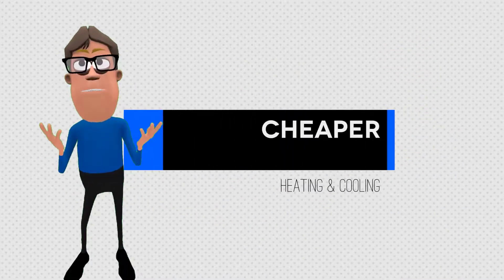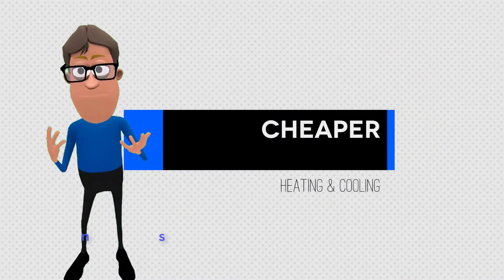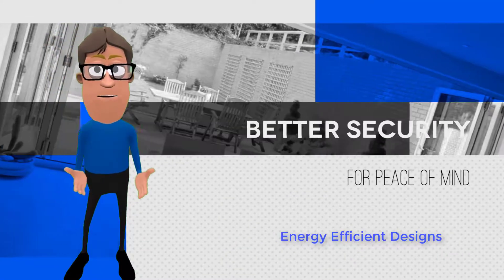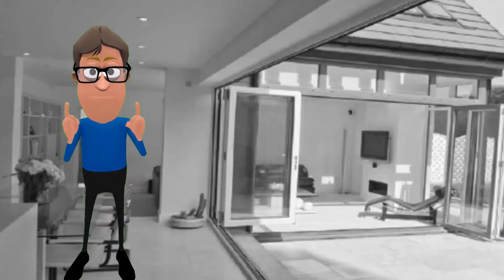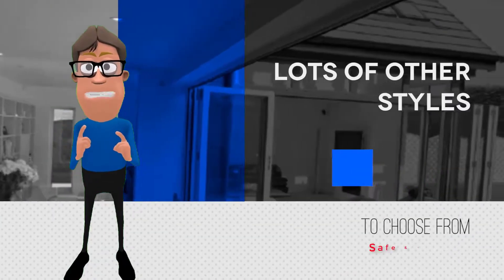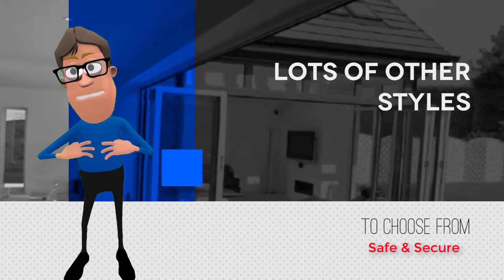No more security worries. We've got you covered. All our windows and doors are highly energy efficient and fitted with the best locking systems available, so you can rest easy.